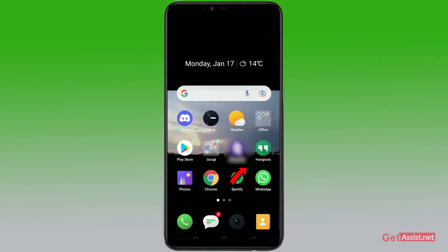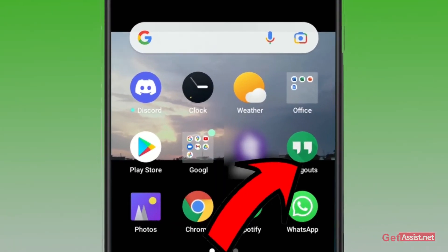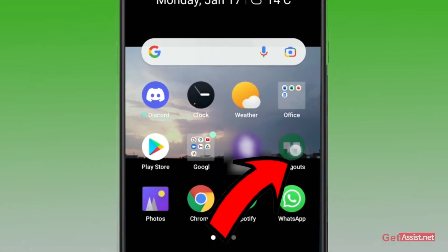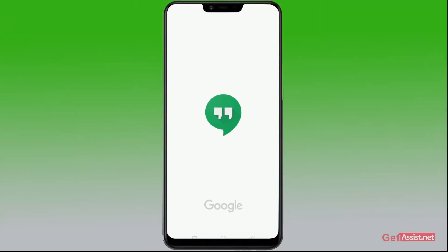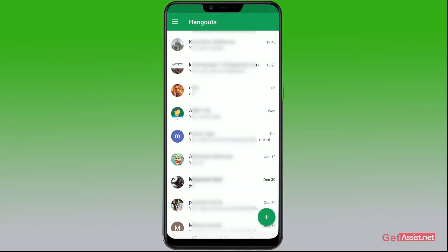Go to your pre-installed Hangouts app from your device. As you open the app, if you want to send a message, you can directly go to the chat that you want to send the message to.